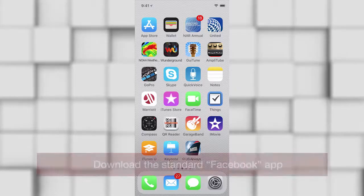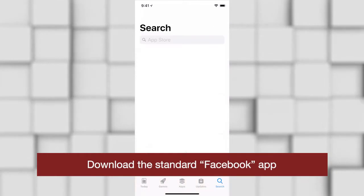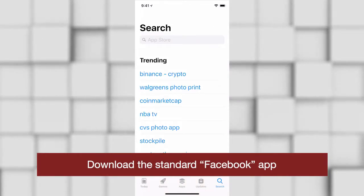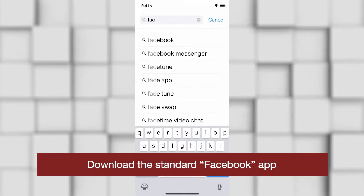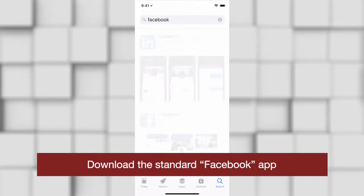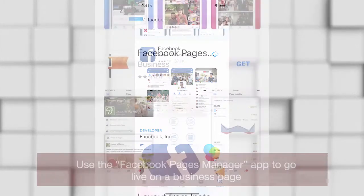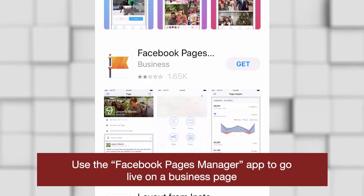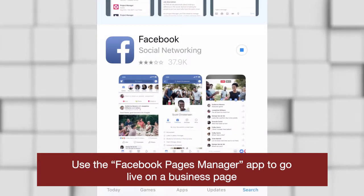The very first thing you want to do is download the Facebook app. There are two different apps: the Facebook app and the Pages Manager app. If you want to do a Facebook Live to your business page, I'd recommend downloading the Pages Manager app. But today for our demonstration, you're just going to download the Facebook app.